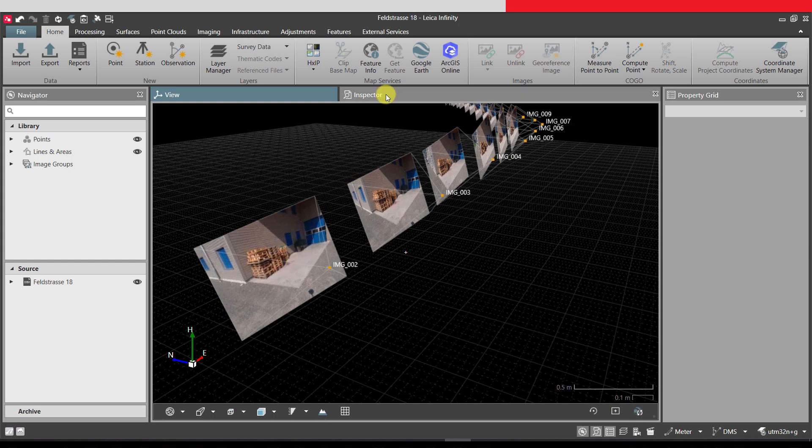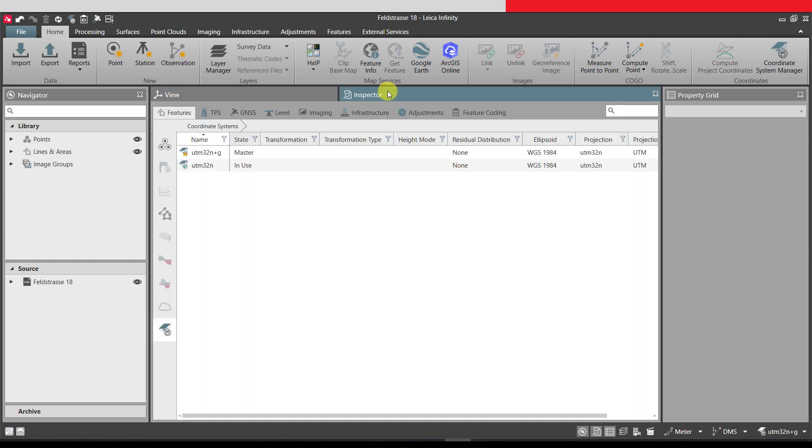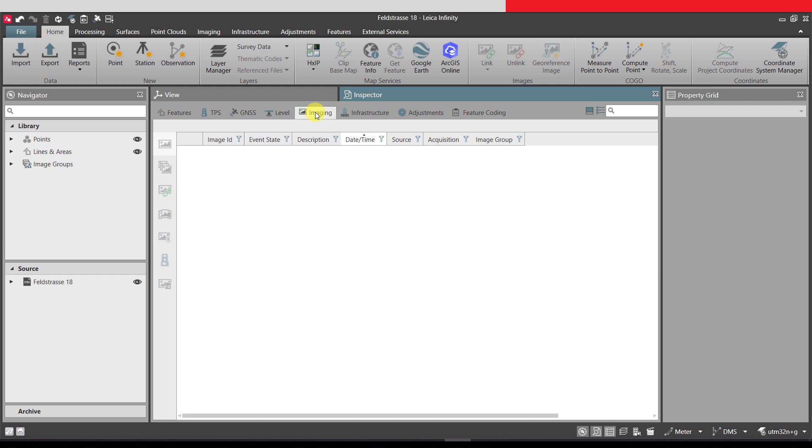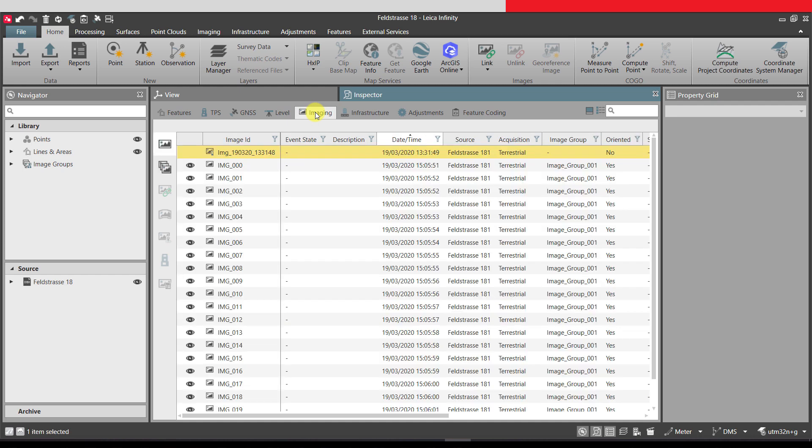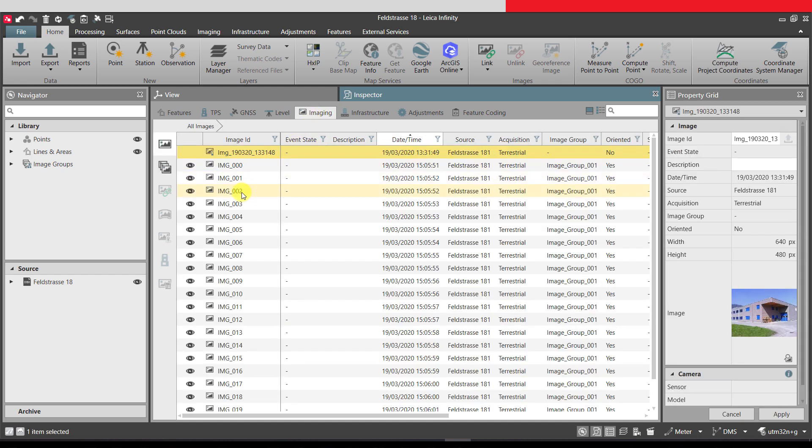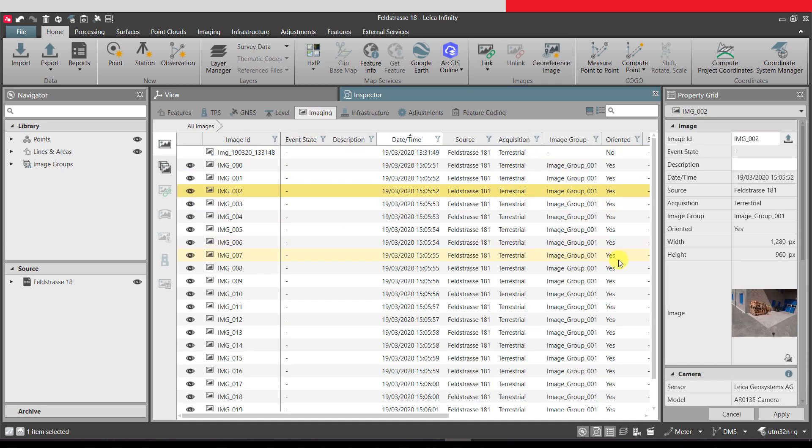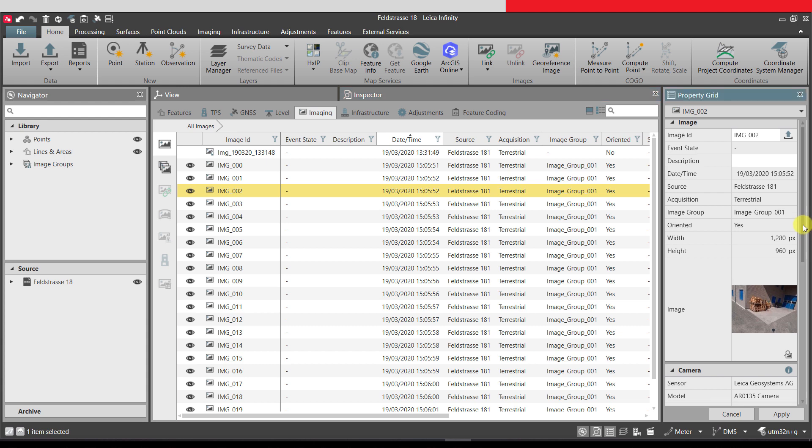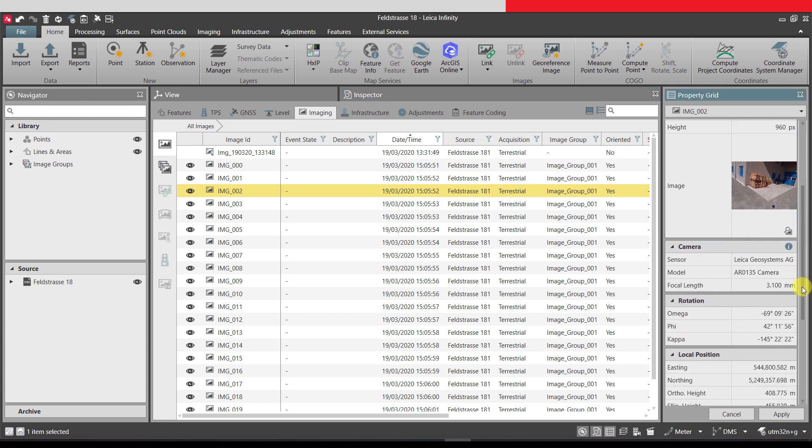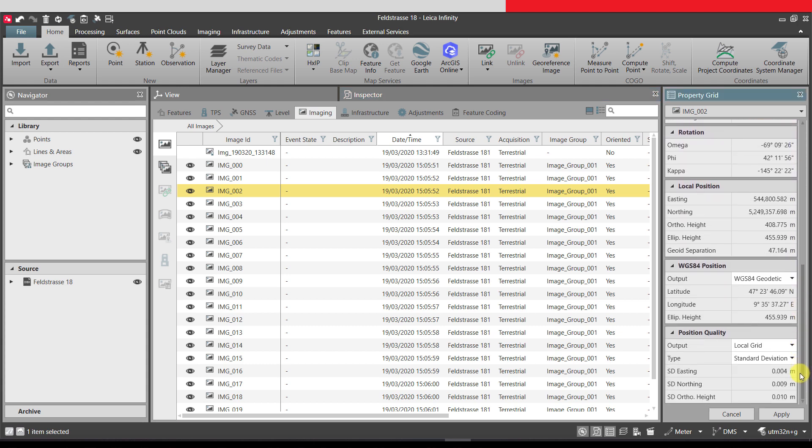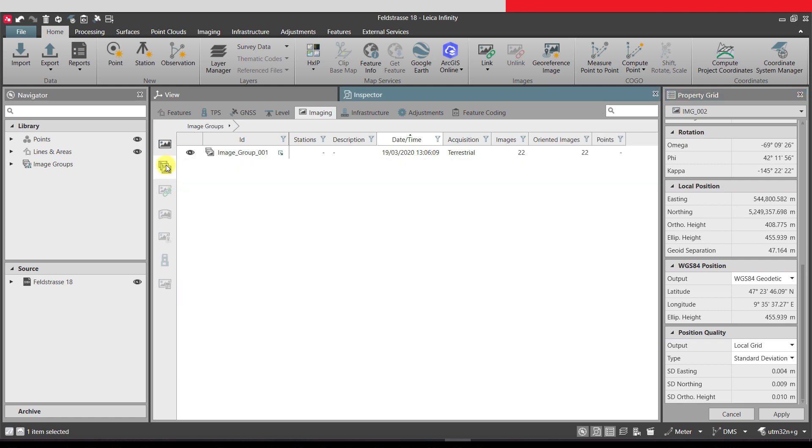In the inspector, we can switch to the imaging tab where we can see all the images listed. Information about each image can be seen in the property grid. We can also switch to see all image groups and their properties.